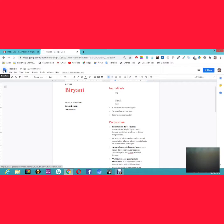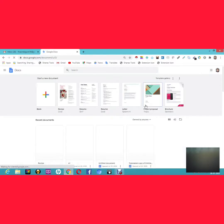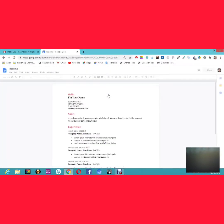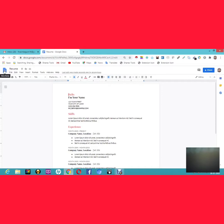Similarly, if you need a resume, there's a professional resume template available. You don't need to worry about formatting — just select the resume template, then edit your name, job title, company, and other details. It's a very easy and professional way to create a resume.